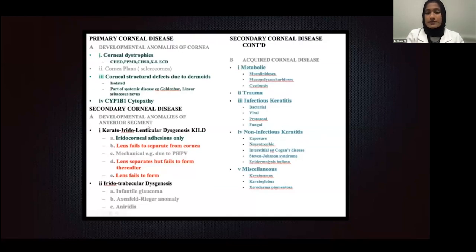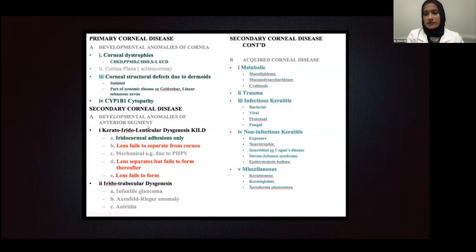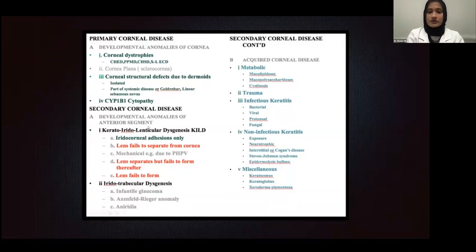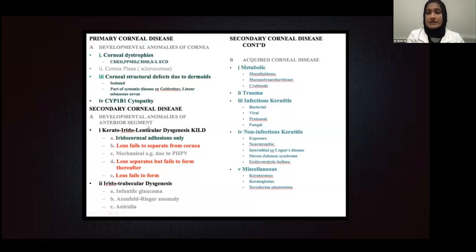The term Peter's anomaly has now been re-termed to keratoiridolenticular dysgenesis, or KILD. If there are iridocorneal adhesions only between the iris and the cornea, these patients tend to do very well with corneal transplant surgery. However, if the lens fails to separate from the cornea, or fails to form at all — like a primary aphakia — patients shown in red on that column tend to do very poorly with any type of corneal transplant surgery. So really determining the etiology of the corneal opacity will give you an idea of what the prognosis will be.